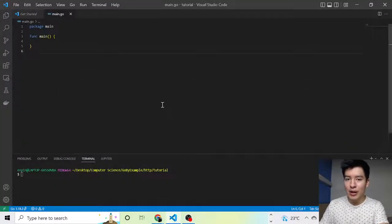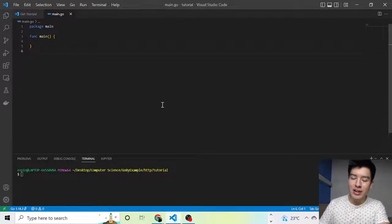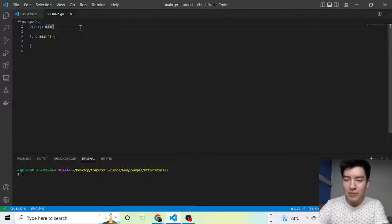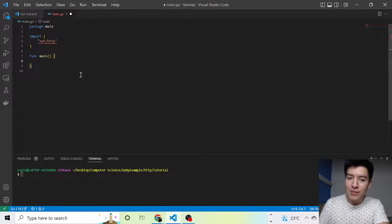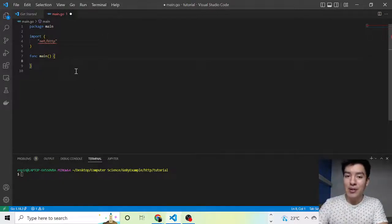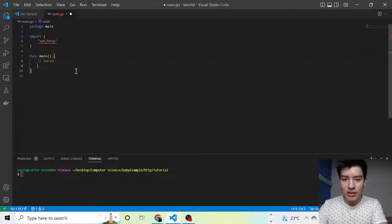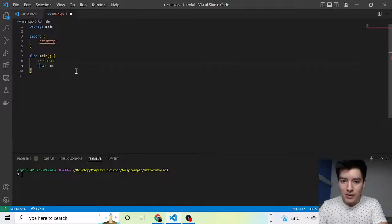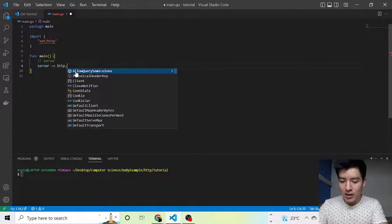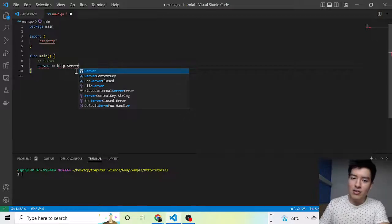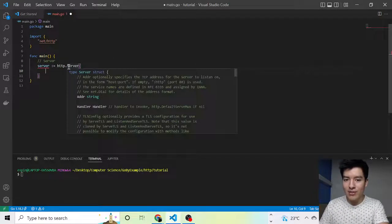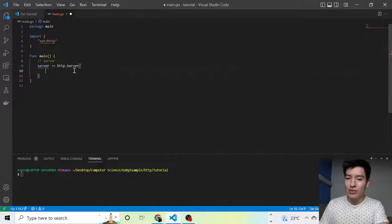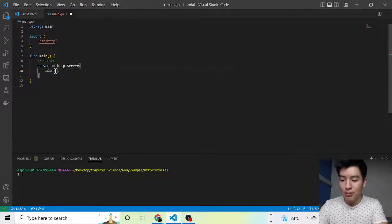We can go ahead and open up Visual Studio Code, or whatever editor you use. We're starting off with an empty main.go file, and we're going to import the net/http package. The first thing we're going to go over is how to make a server. We'll create a server variable using the server struct from the http package. This struct accepts two things — if you hover over it, you can see it accepts an address and a handler. The address is the port you want to use; in this case, port 8080.